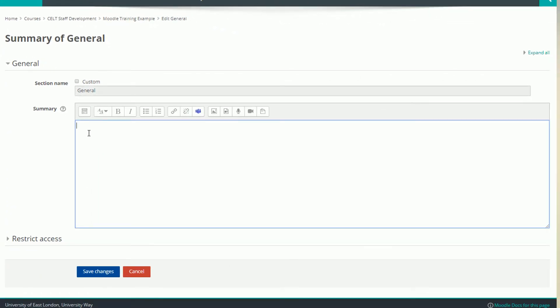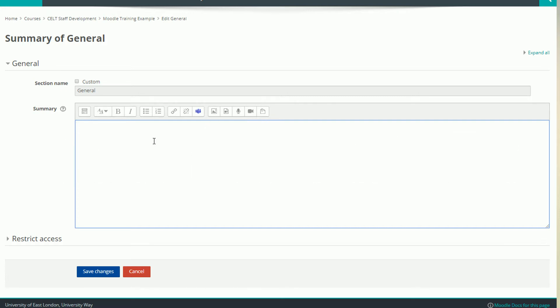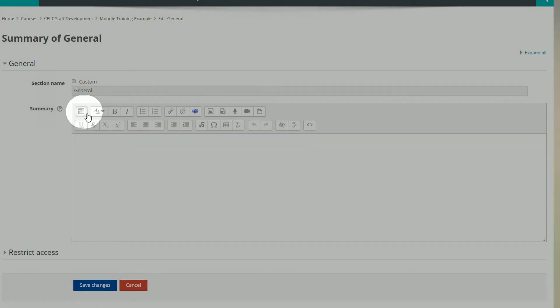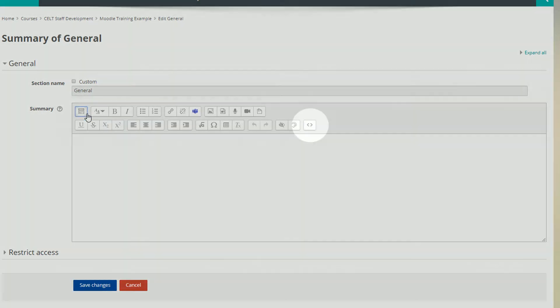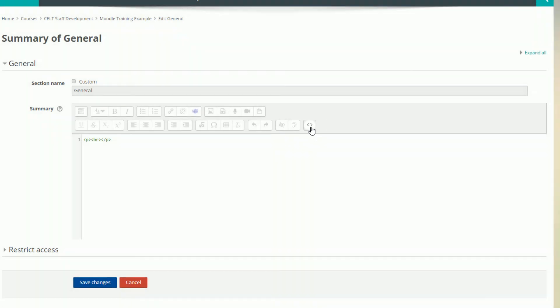Now I could just add an image in here, but I want to do something a little bit more interesting using a hidden feature called Pano Wrapper. To use this, I need to add a small chunk of code into the section. At the moment, the editor is only set up for typing plain text, so I need to change this into a code window. Expand the editing toolbar until you can see this small icon labeled HTML. Click on this and we can now enter our code.